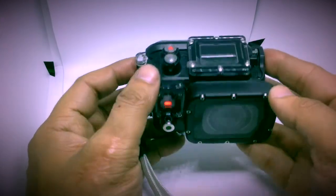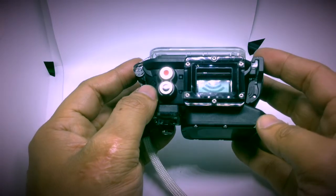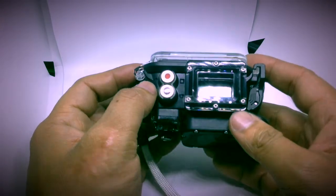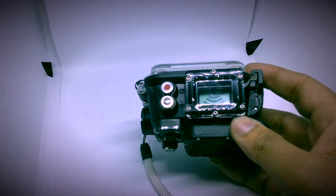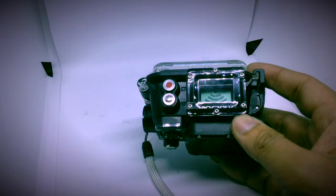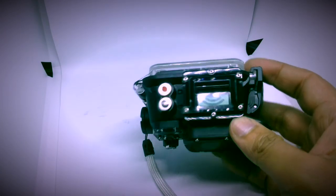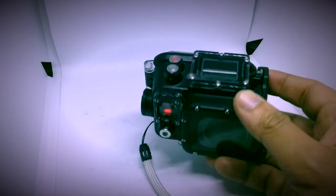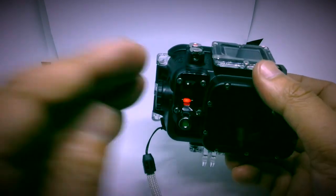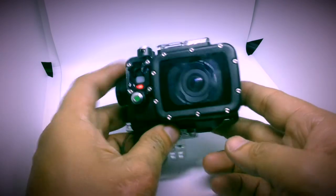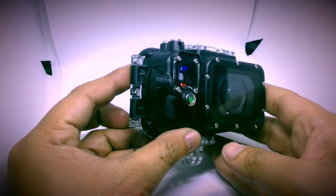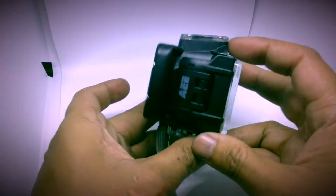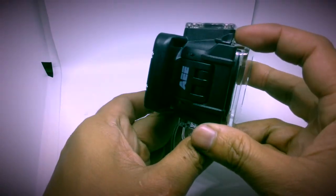Compared to. GoPro. SJ cam. What are the other. Movie. Canon. Or whatever. Action cam. There is. Out on the market. This. Is. The beast. Of all of them.